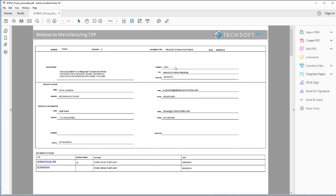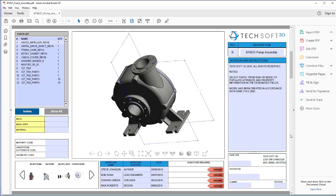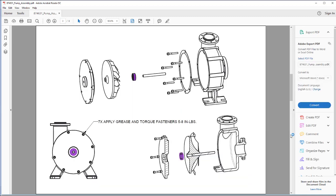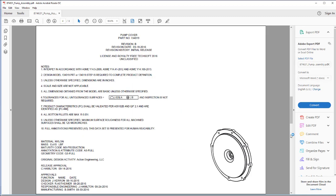This PDF includes the information from our PLM system, the 3D model, and any 2D drawings associated with the assembly.